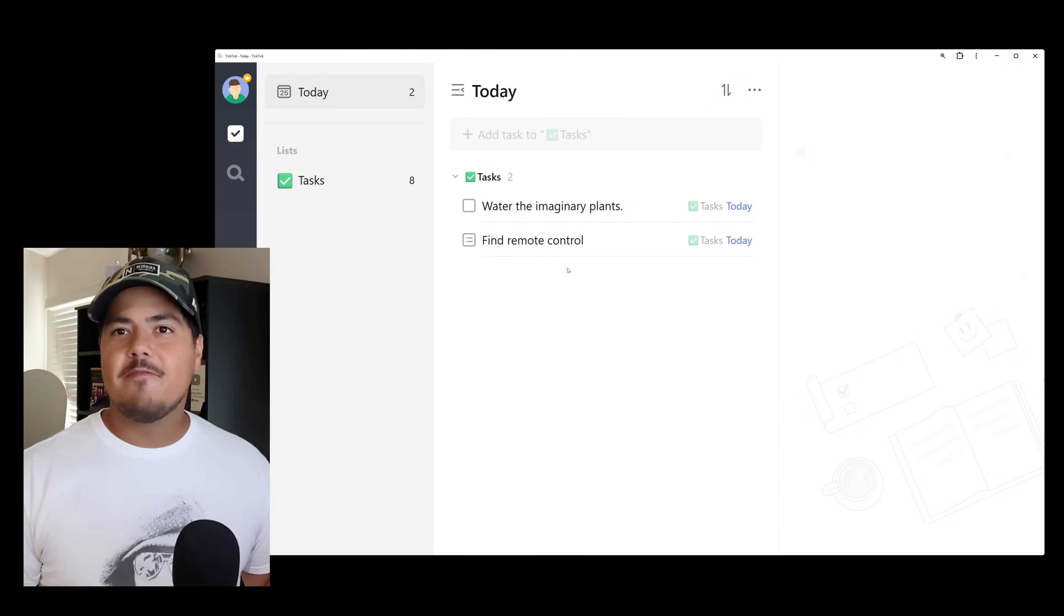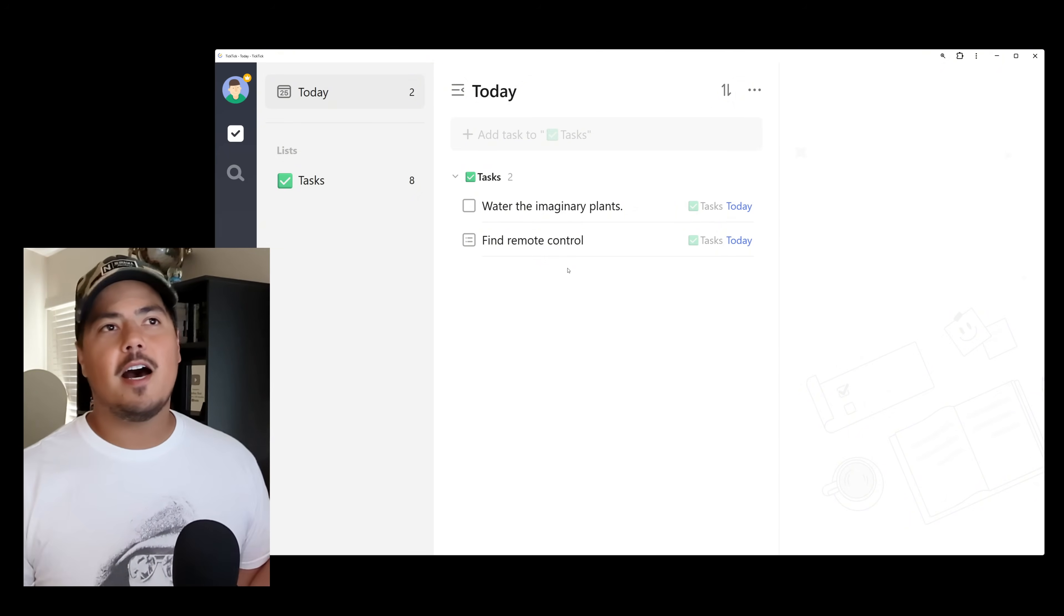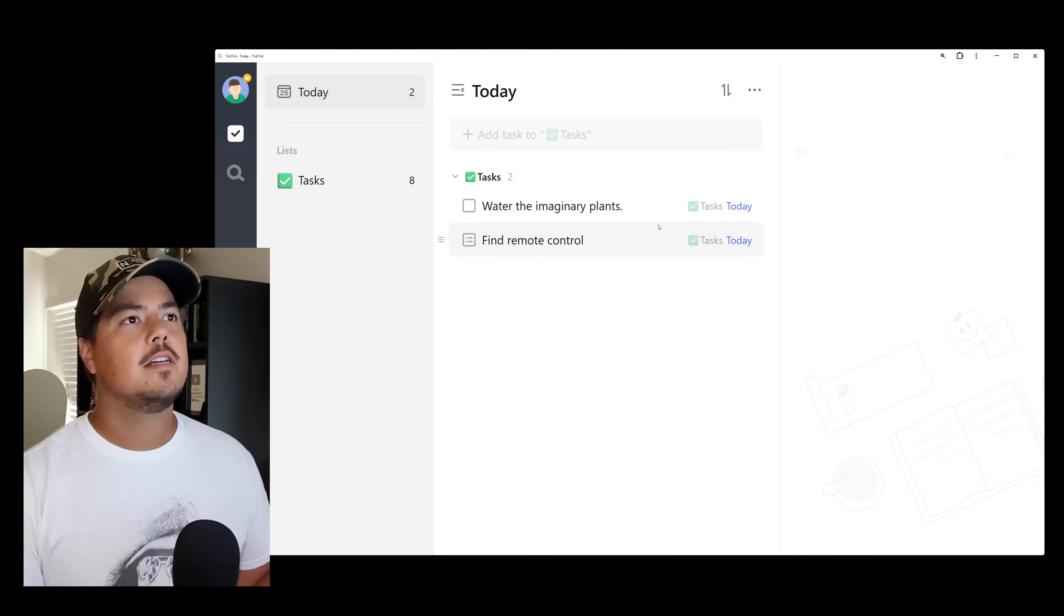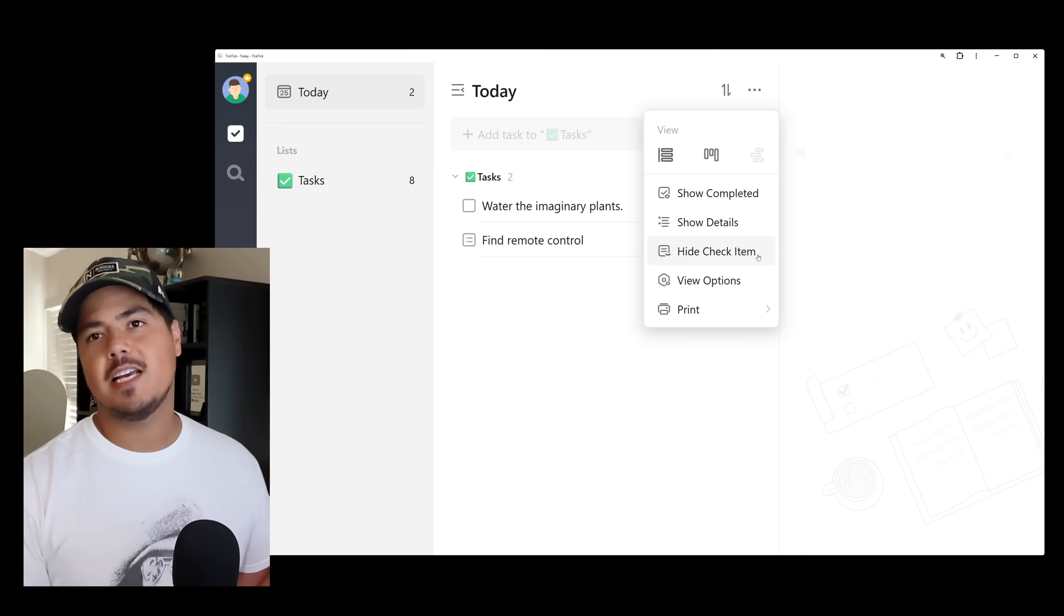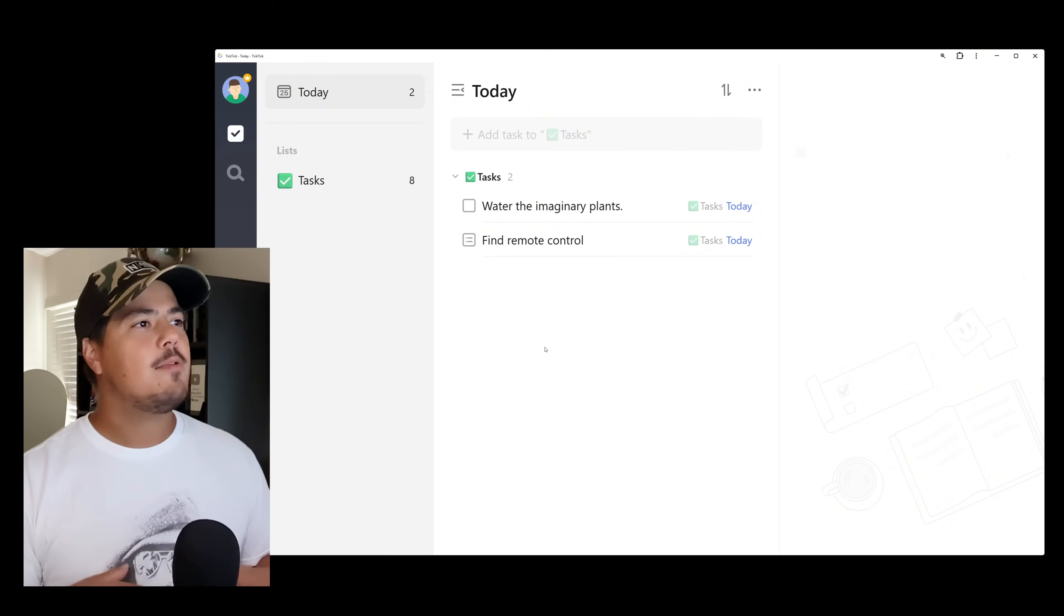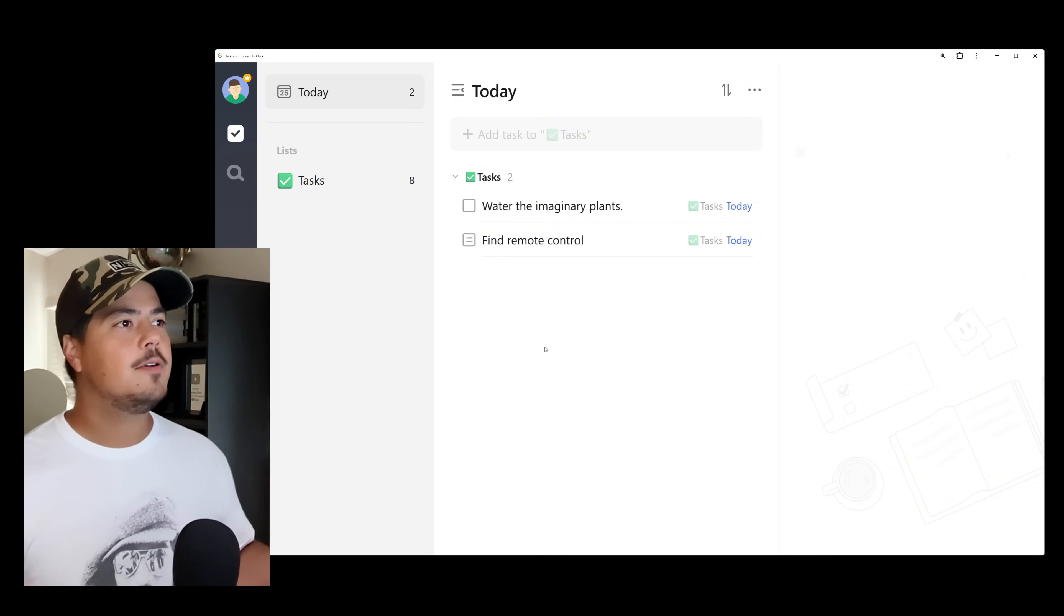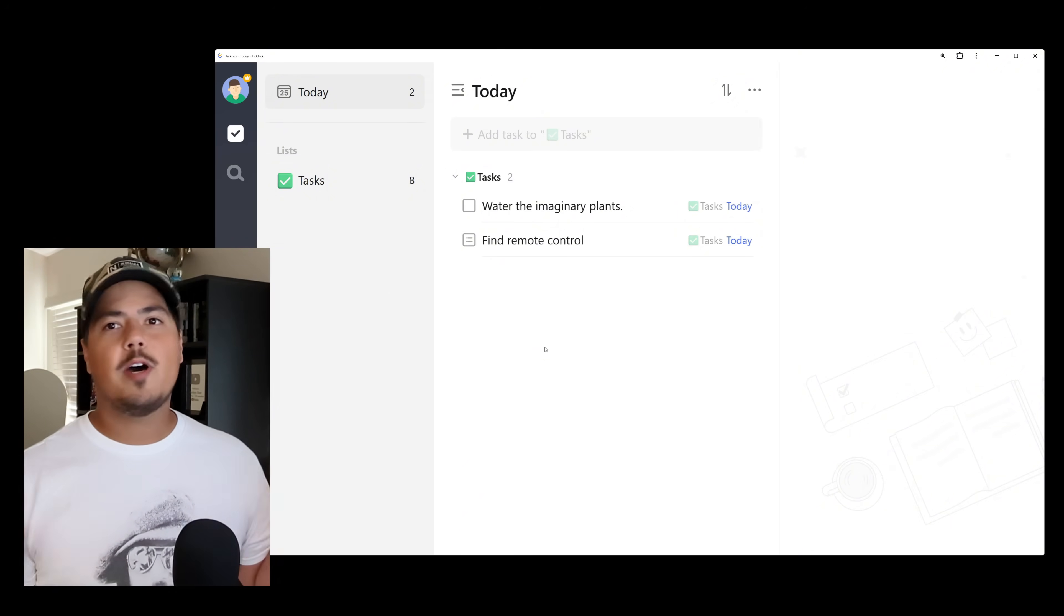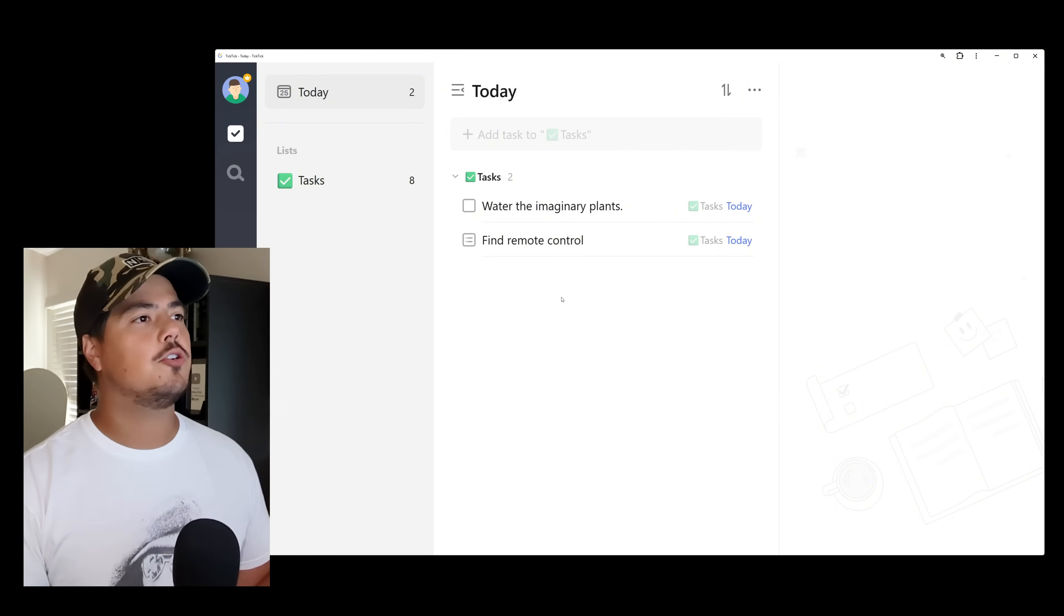Now real quick, if you didn't want to see your checklist items in the smart list, you could come back up here to the three dots and click hide check item and that would take it away. But I want to see my checklist items in the today view.